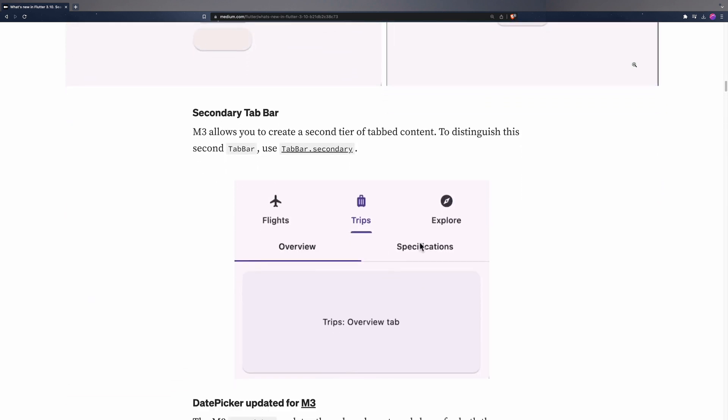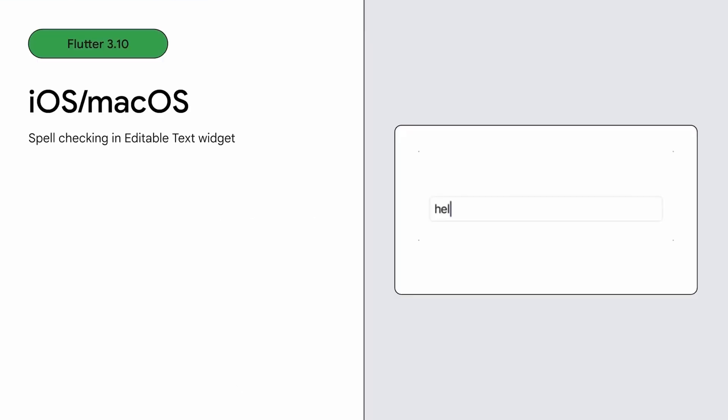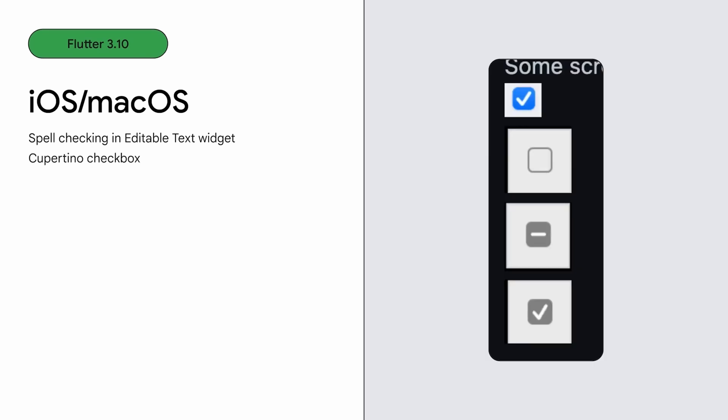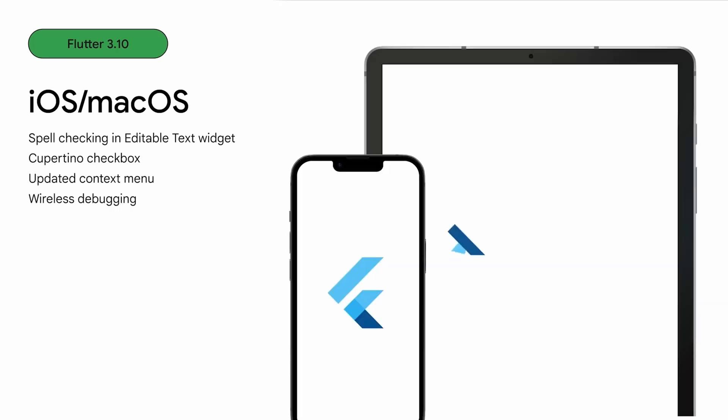Additionally, widget support for iOS and macOS has been improved. Users can now utilize Apple's spell checking feature within editable text widgets, along with the addition of a new checkbox and radio button design that complements Cupertino aesthetics. Furthermore, there are animation improvements specific to Apple platforms.